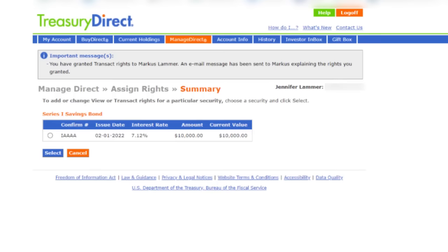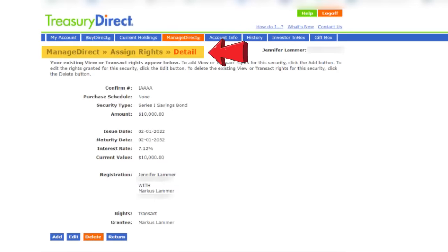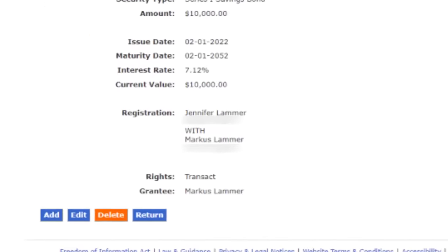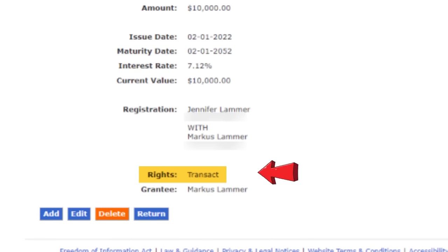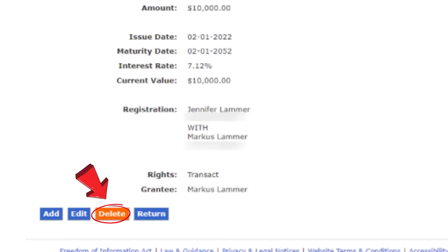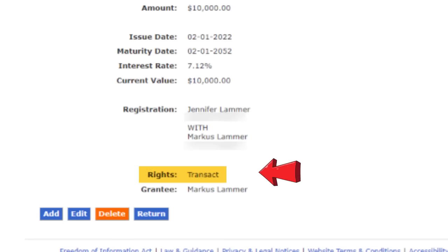After I click select, here's the confirmation page showing that I've granted transact rights to Marcus. And if I choose this bond and click select now, it'll take me to a detailed page where you'll see next to rights: transact. If I ever want to remove these transact rights from Marcus, I'd click on delete. Or if I want to change it so that he has only view rights, I'd click on edit.